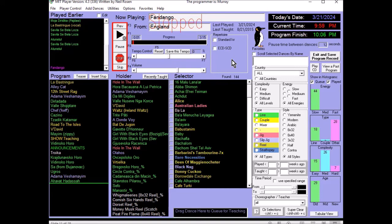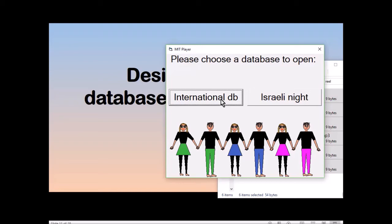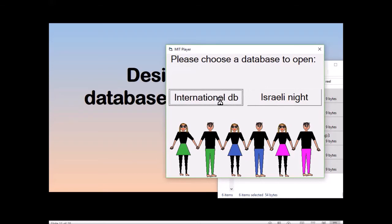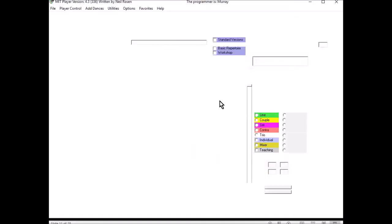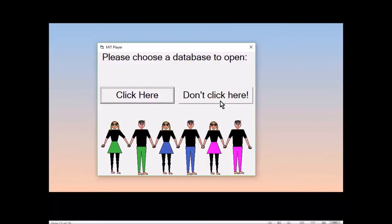But what about the different databases that we started with? In some cities, a Balkan group might do a little bit of Israeli, and the Israeli group might like to do Flora Chica. So those groups would share one database, and you could have different repertoire settings, Balkan versus Israeli, to see one or the other. The different databases would be where there's no overlap. Perhaps a salsa database and a Scandi database. Most groups probably don't even use a second database. For our own group, I've named them click here and don't click here.